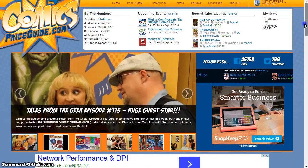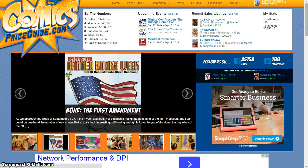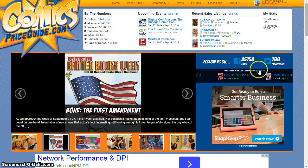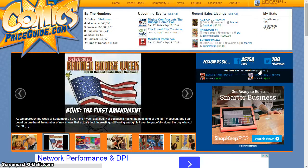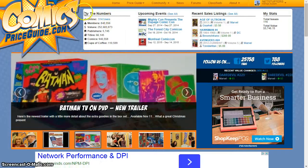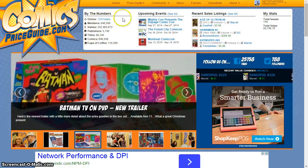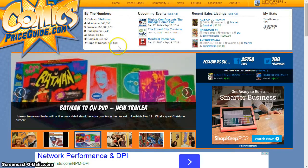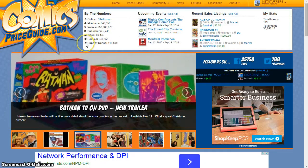Founded in 1995, the site has blossomed to include a database of over 900,000 priced comic books from over 5,000 publishers with over 840,000 members.